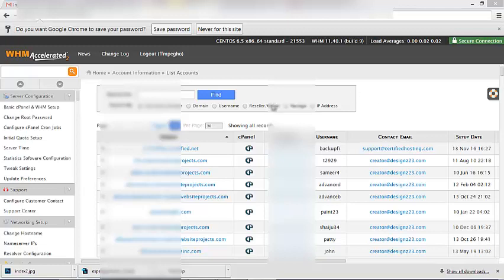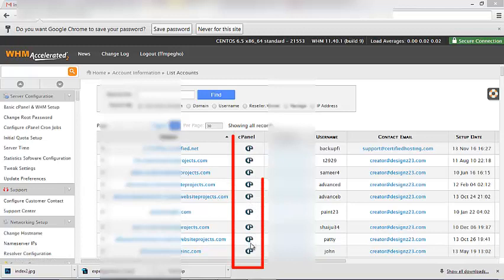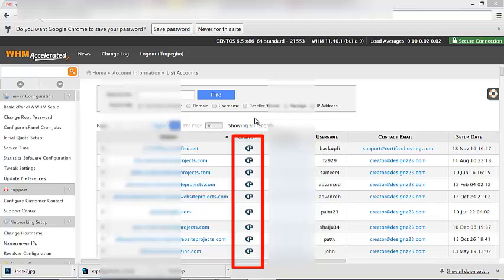You'll see here in my interface I have multiple cPanel icons, one for each account. When you buy one individual hosting account, you may be used to cPanel. Web Host Manager is the interface that allows you to have hundreds if not thousands of hosting accounts all inside one system and manage them flawlessly, quickly, easily, and conveniently.